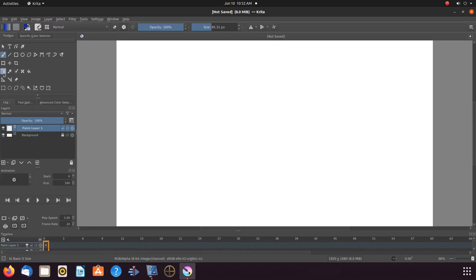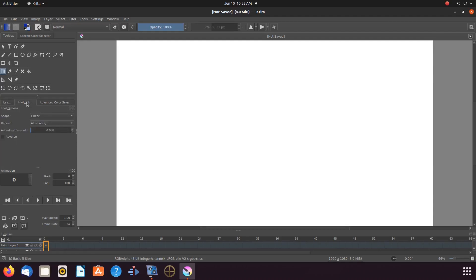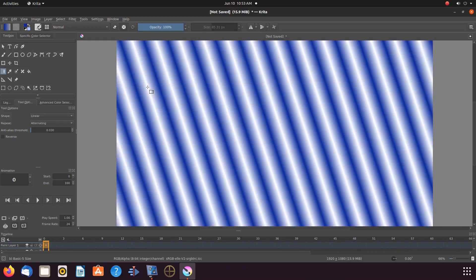Open Krita, create a new canvas. In this procedure there is no prep to be done. Click on the gradient tool. Once this is done in Krita, click on Tools and Options. If you wish to follow our procedure, in the Shapes drop-down menu click on Linear, and in the Repeat drop-down menu click on Alternating. Then go to the Krita canvas, give it a click, hold and then drag, then release.